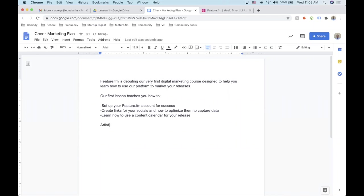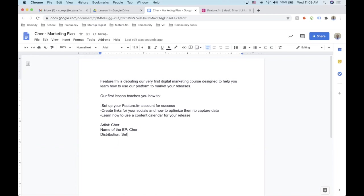For our example we'll use the artist Cher. The EP name will be self-titled. For distribution, we'll say she's distributing herself, which means going through one of the many distribution services out there like Ditto, Symphonic, or Believe — there are a bunch of them. So we'll say she's going to self-distribute, and this will be an EP.